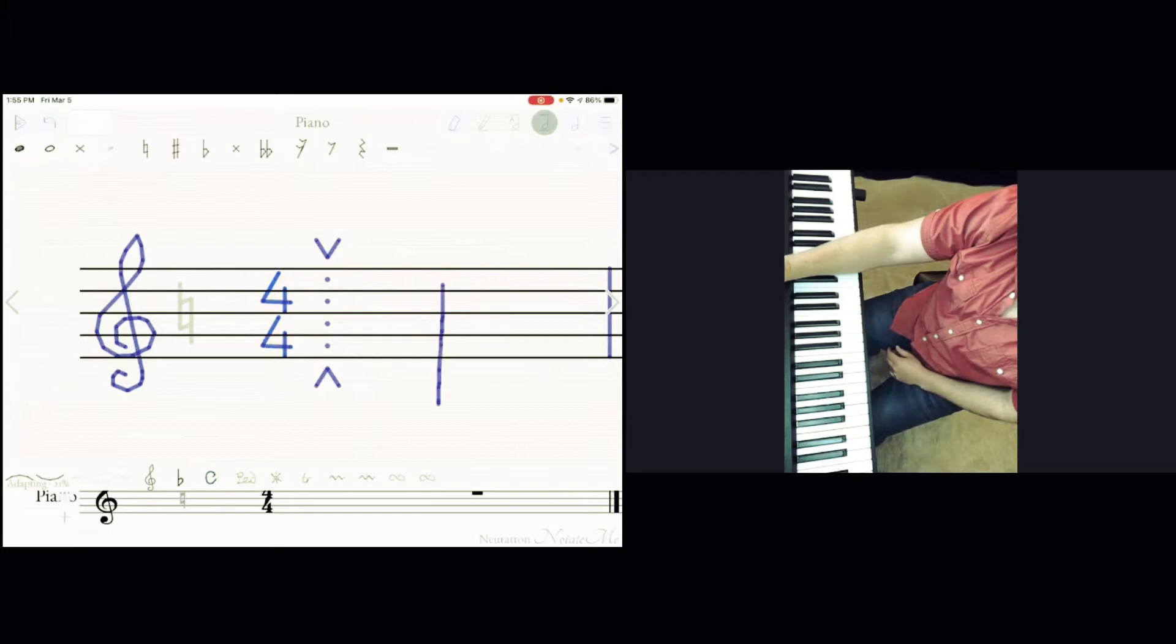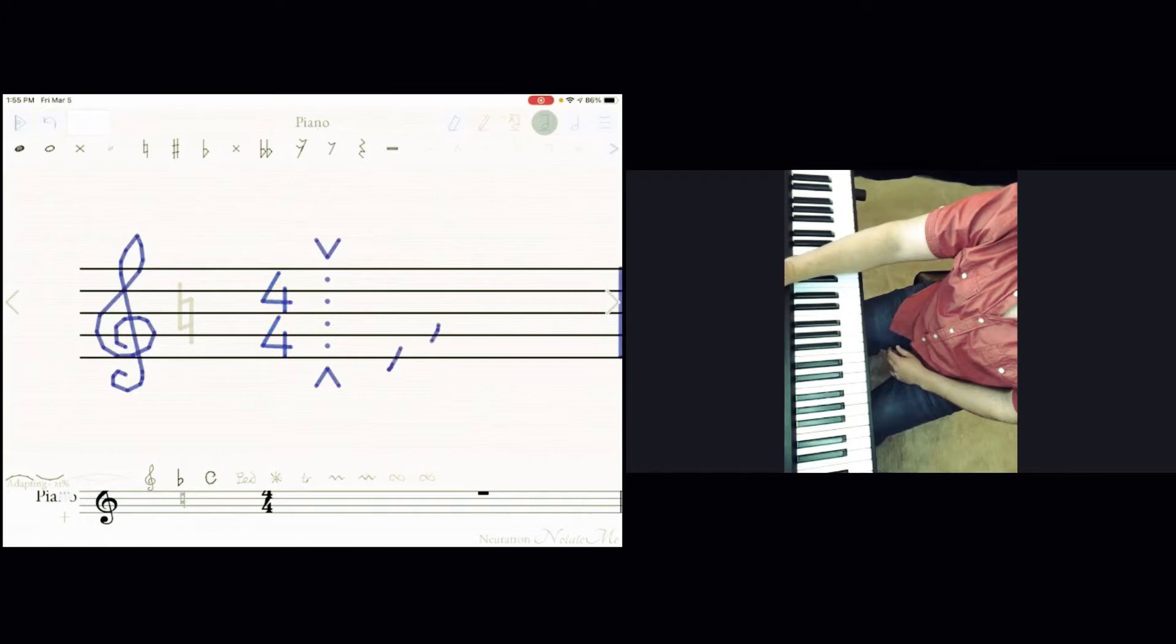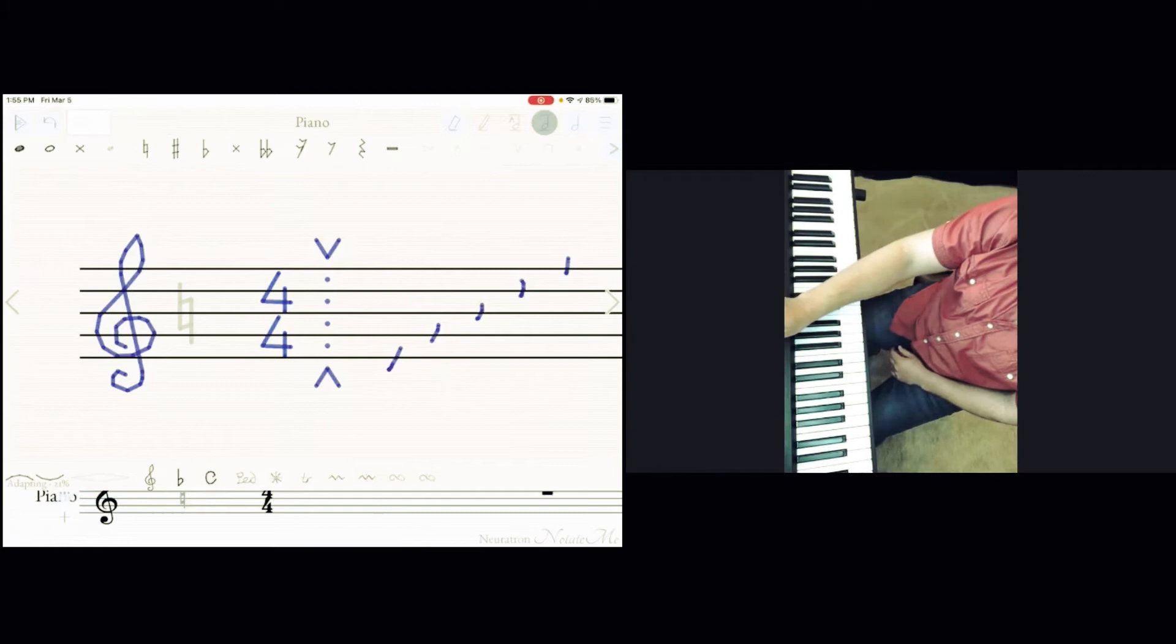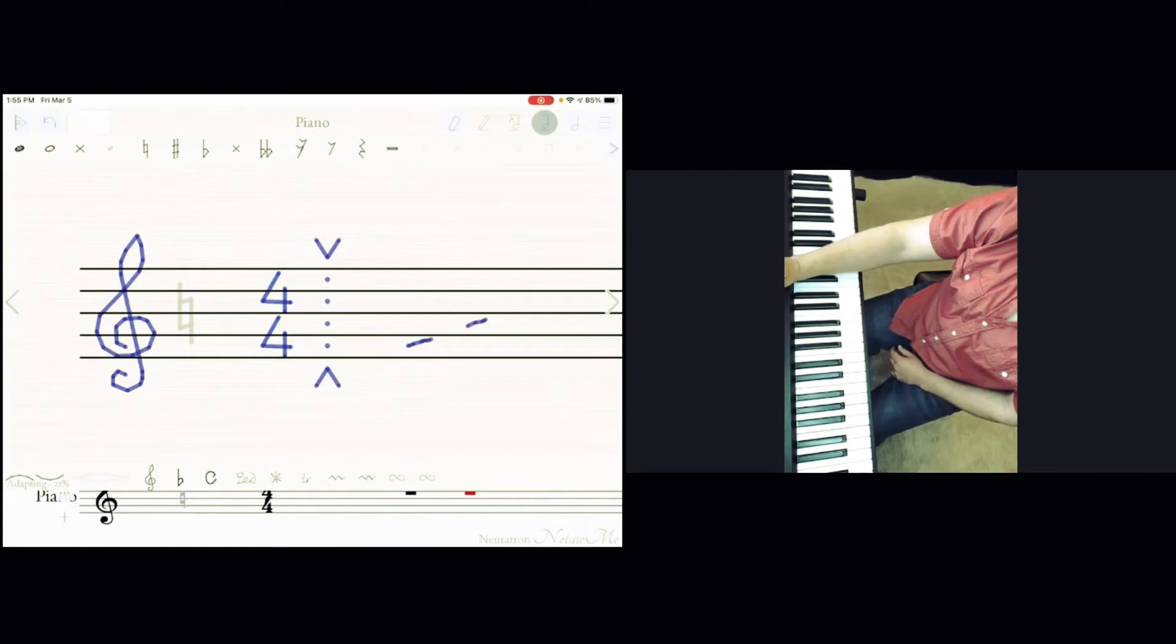We are having lines one, two, three, four, and five. And spaces we are having one, two, three, four - four spaces.